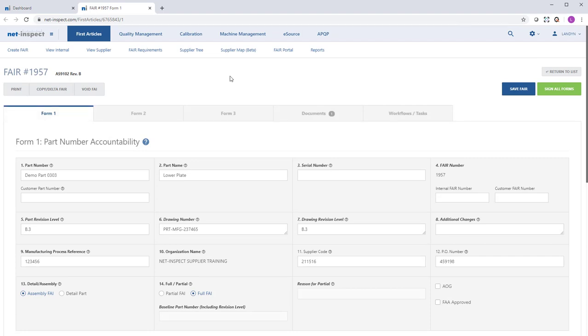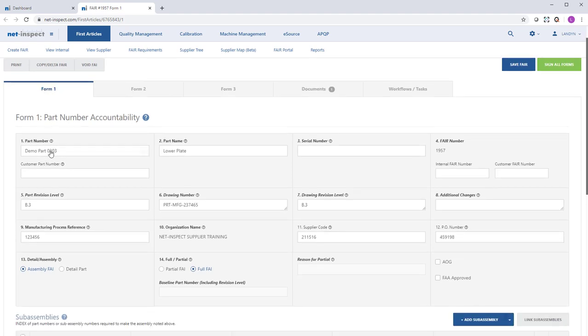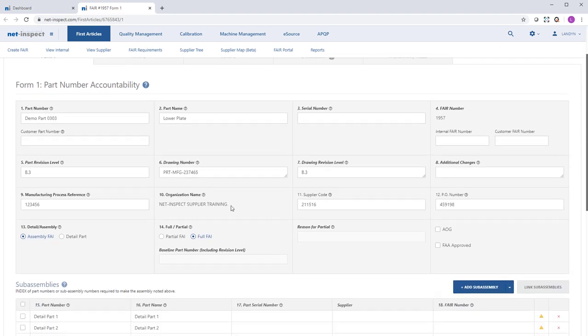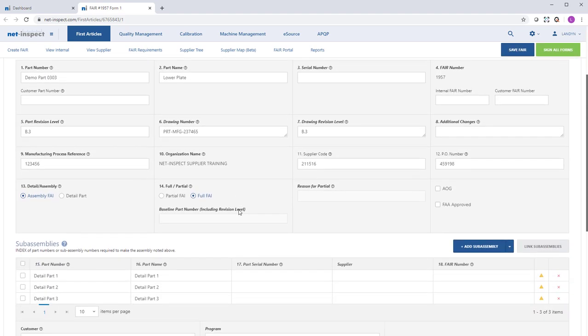Here is FAI 1957, which was published from Discus. You can see all the information I captured under the Part Accountability section will appear in Form 1.